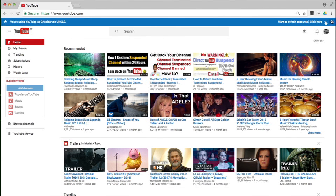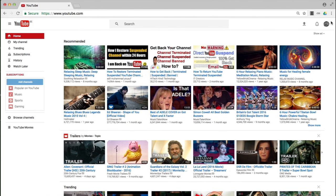Now, obviously, if you are suspended from YouTube because of a YouTube channel termination, you won't actually get to this point. But because you might have another reason for wanting to locate this at pages email, I'll show you from the YouTube end.